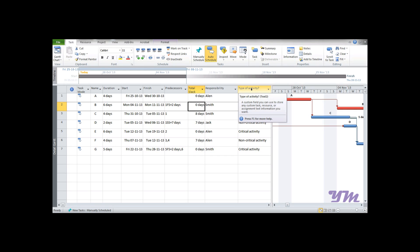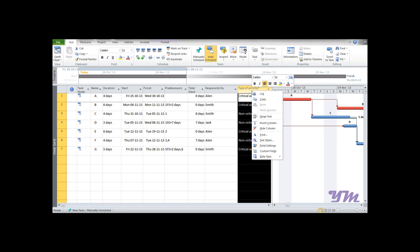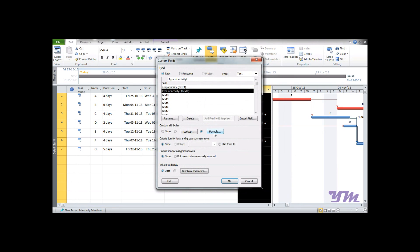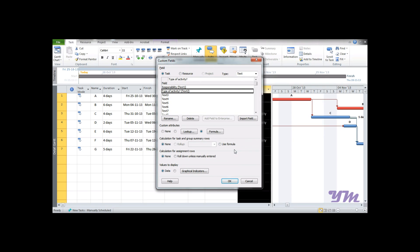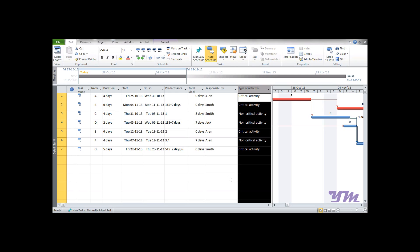Nested IF can also be constructed, and we can use IF conditions combined with AND, OR, or NOT functions between them. The complexity and type of results required will decide which type of IF is needed. This covers the IF function; now we move on to the Switch function.